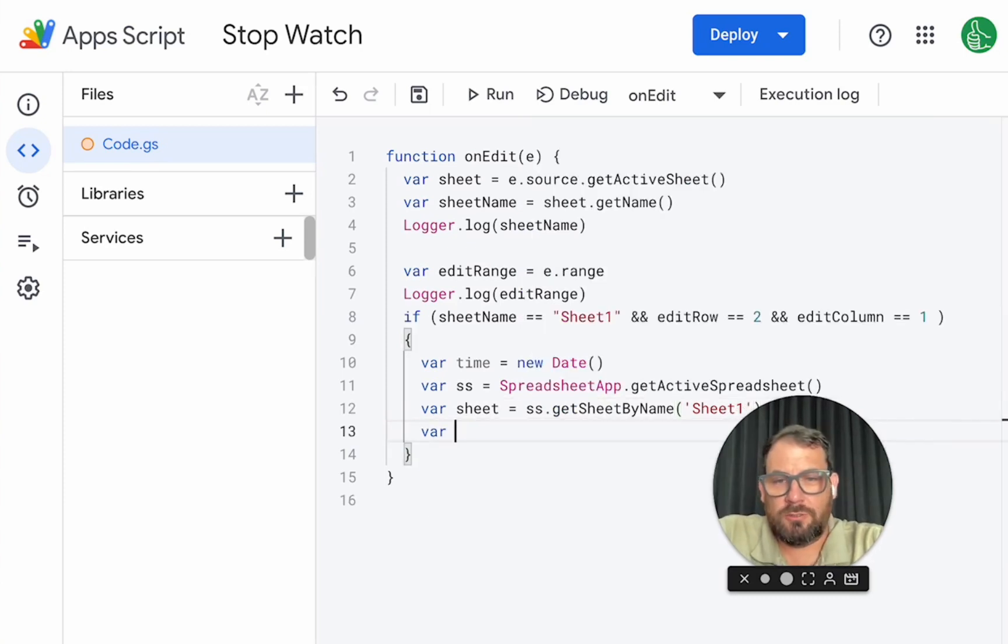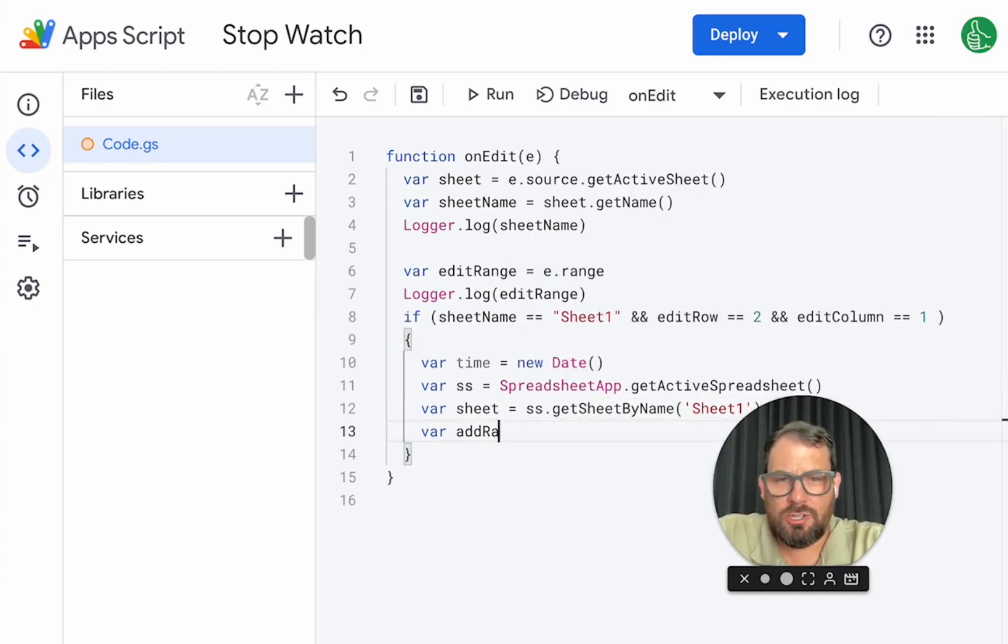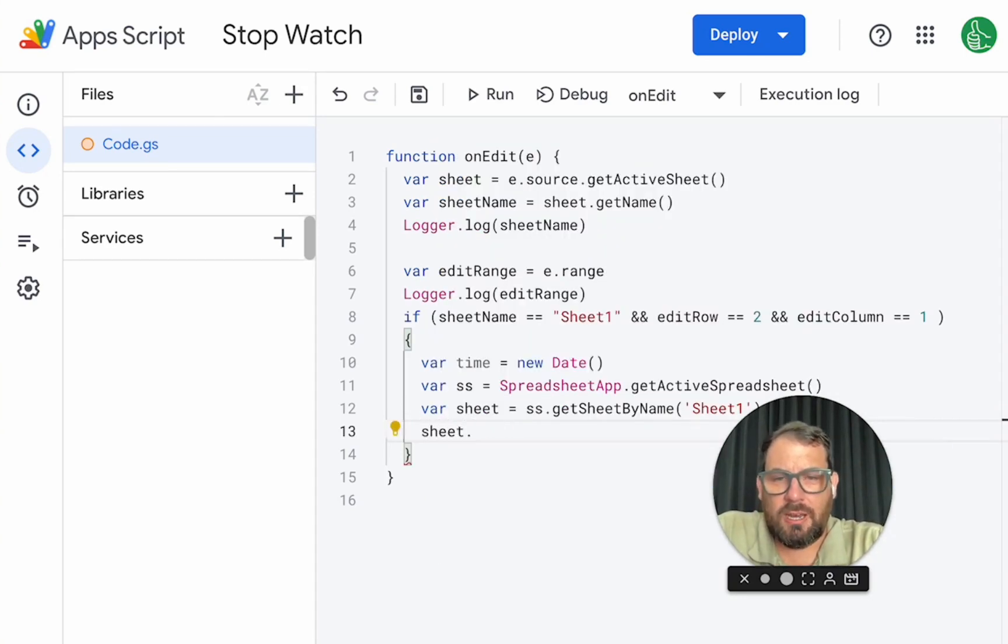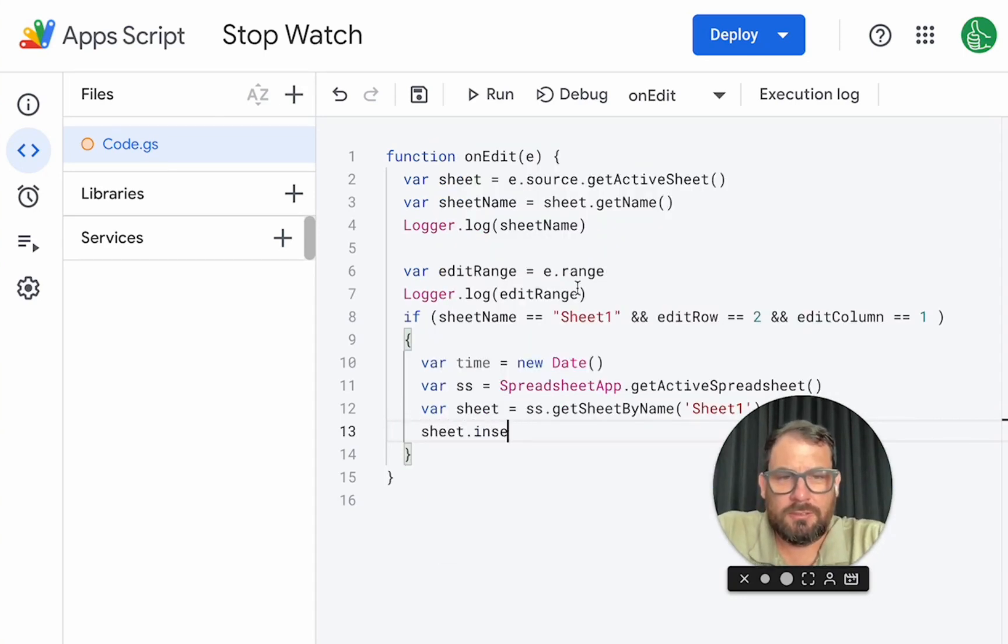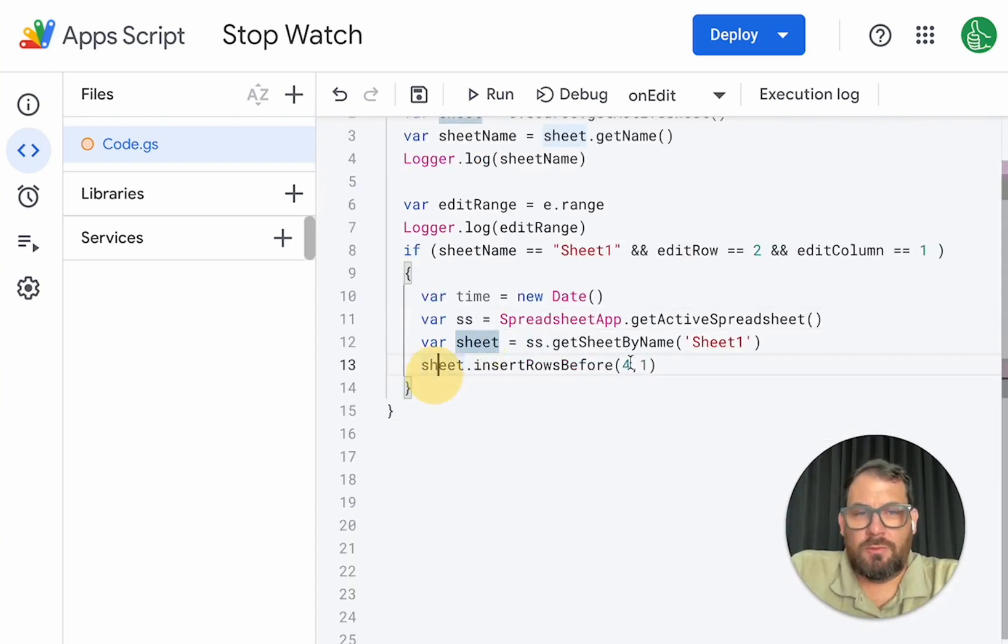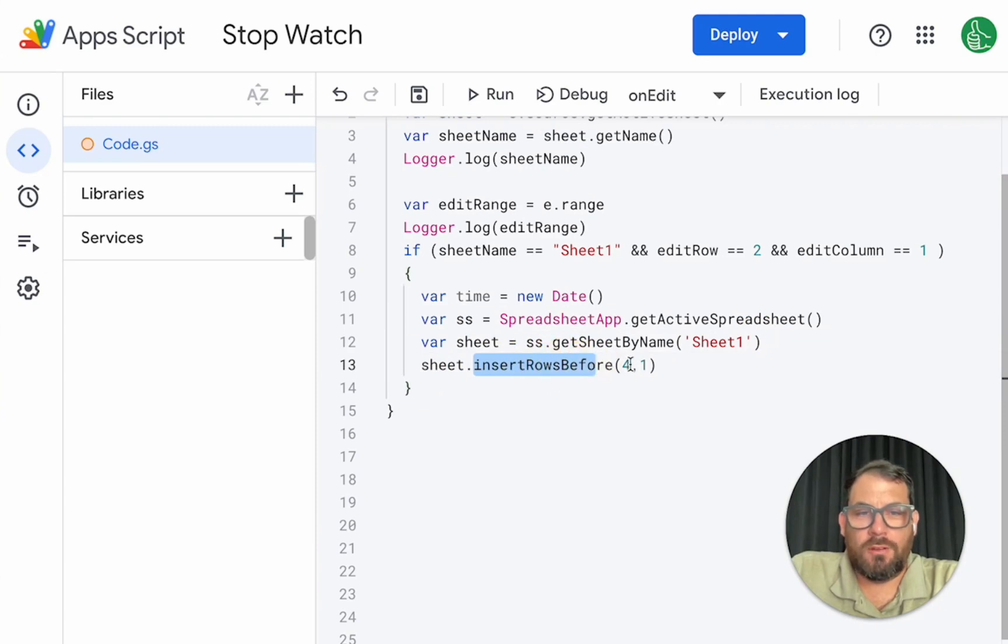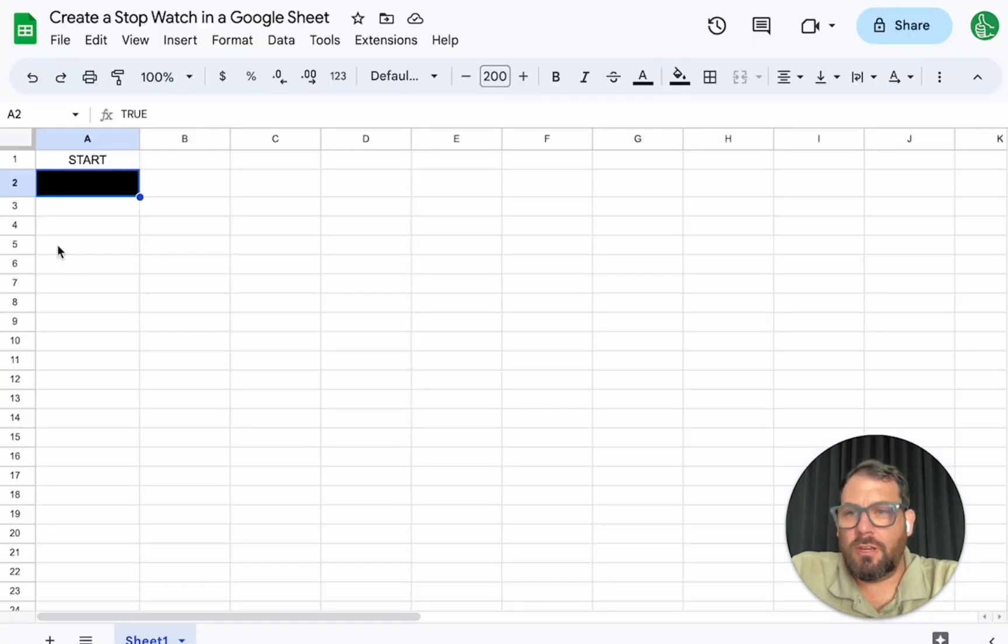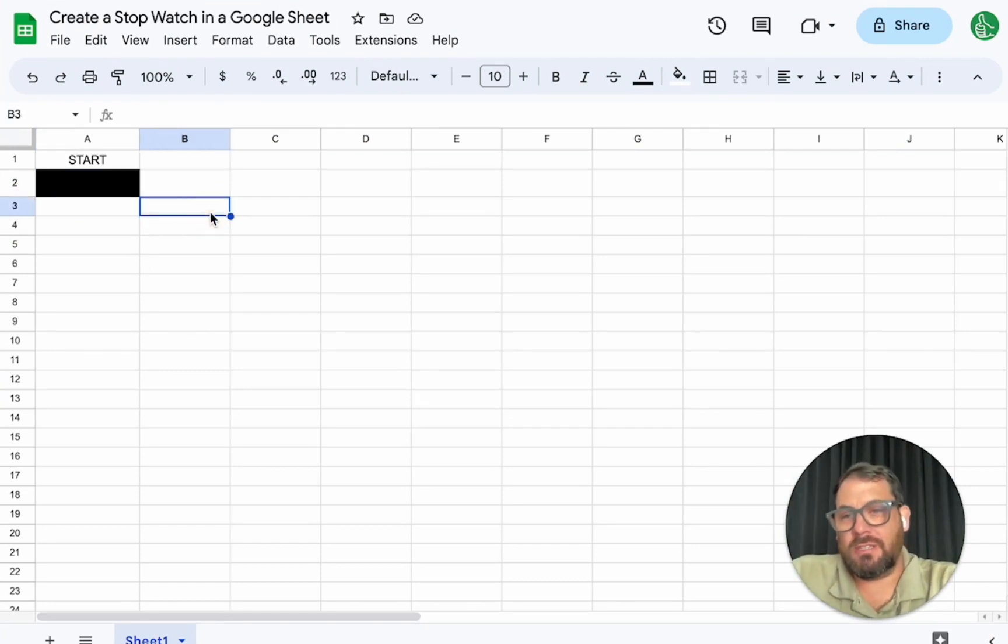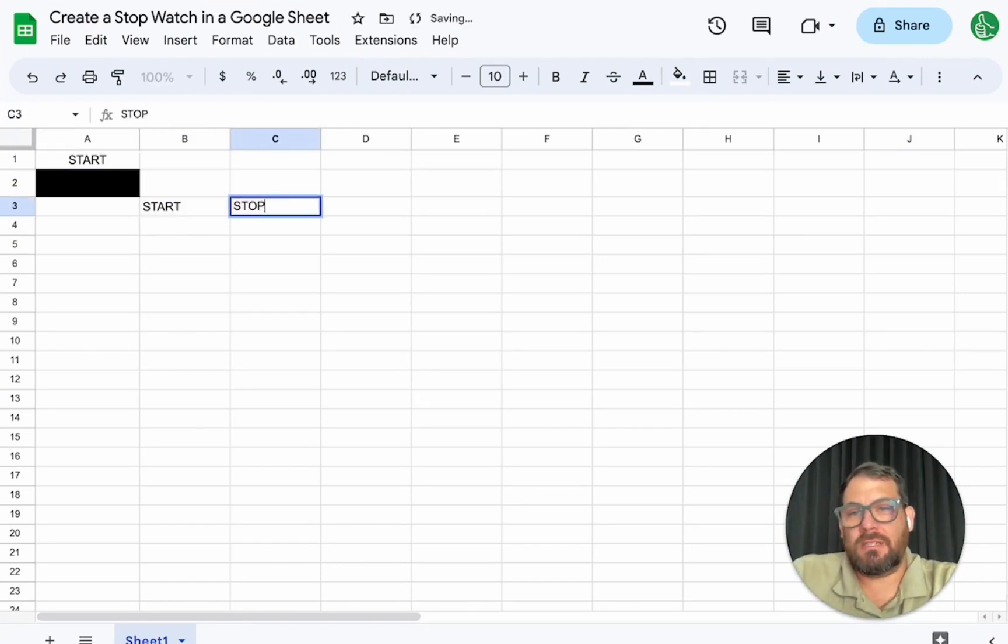We just need to do sheet dot insert. Okay. We need sheet, which is sheet one, insert rows before the fourth row. So we're going to go over to the fourth row. We're going to insert a row right before that. So we're going to say start and then stop.